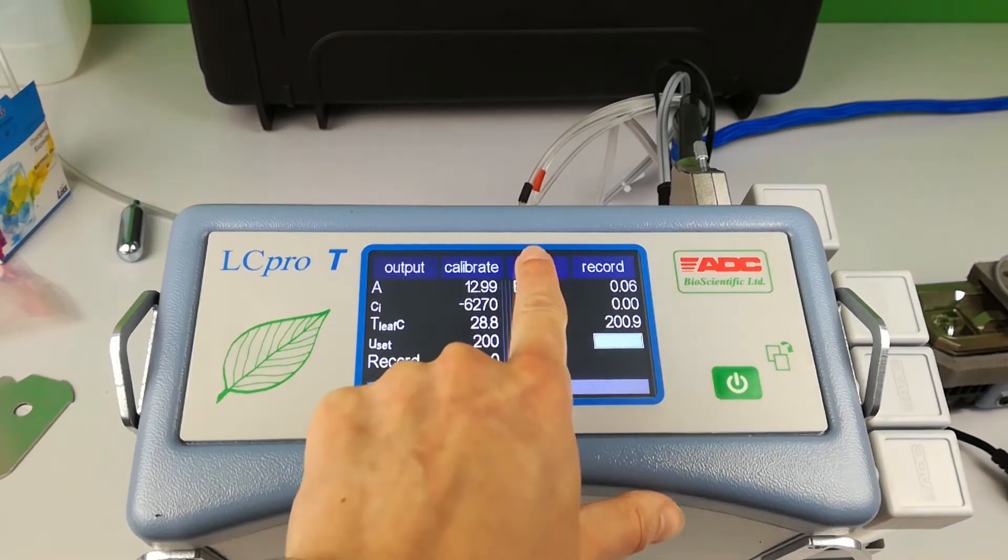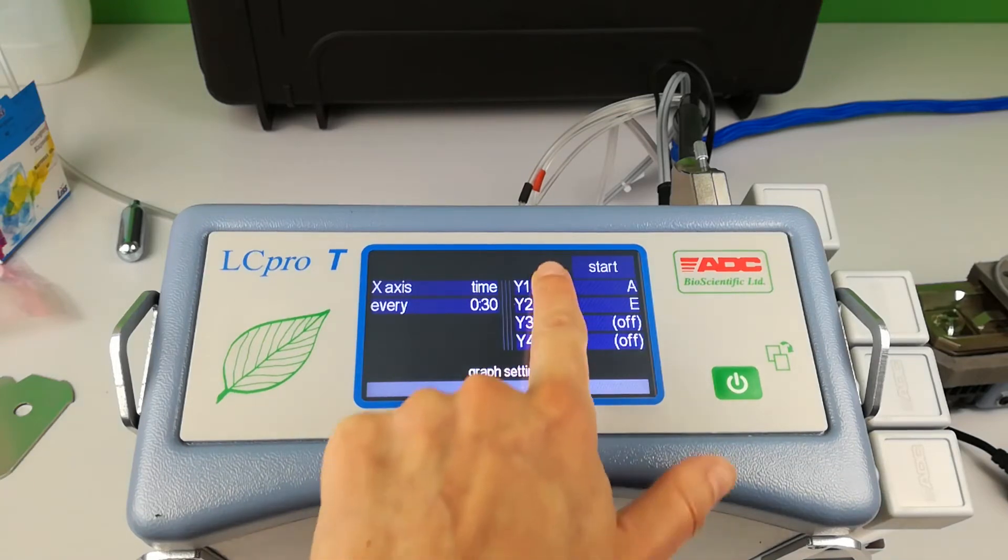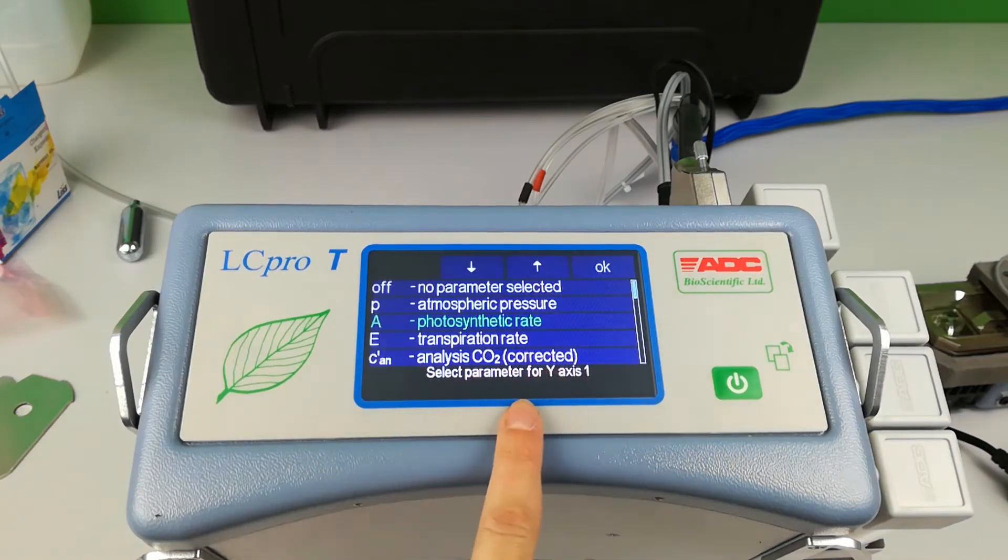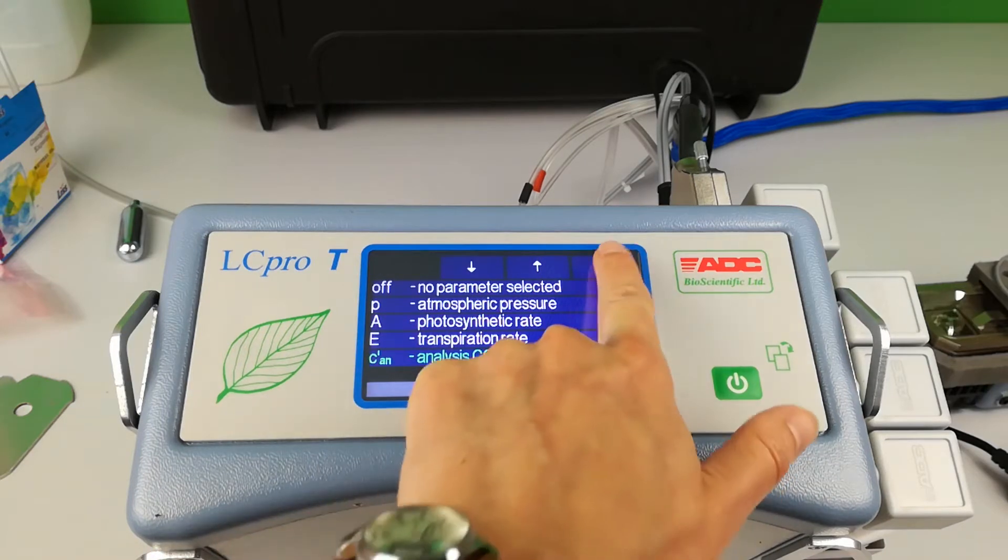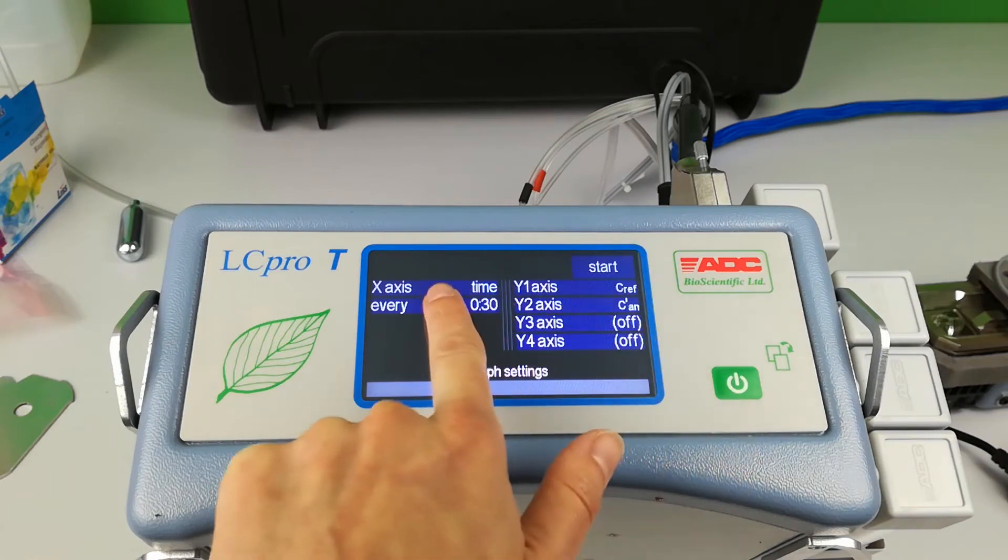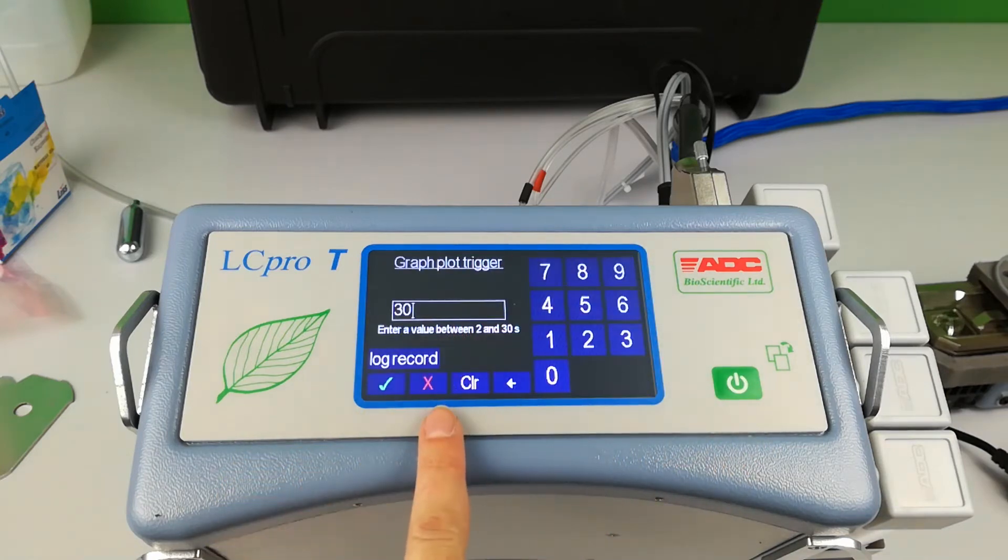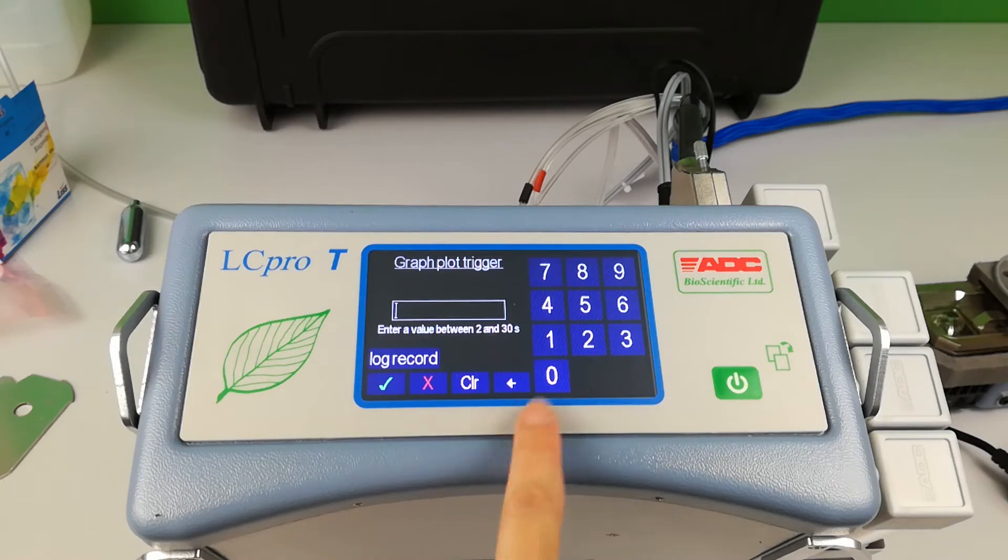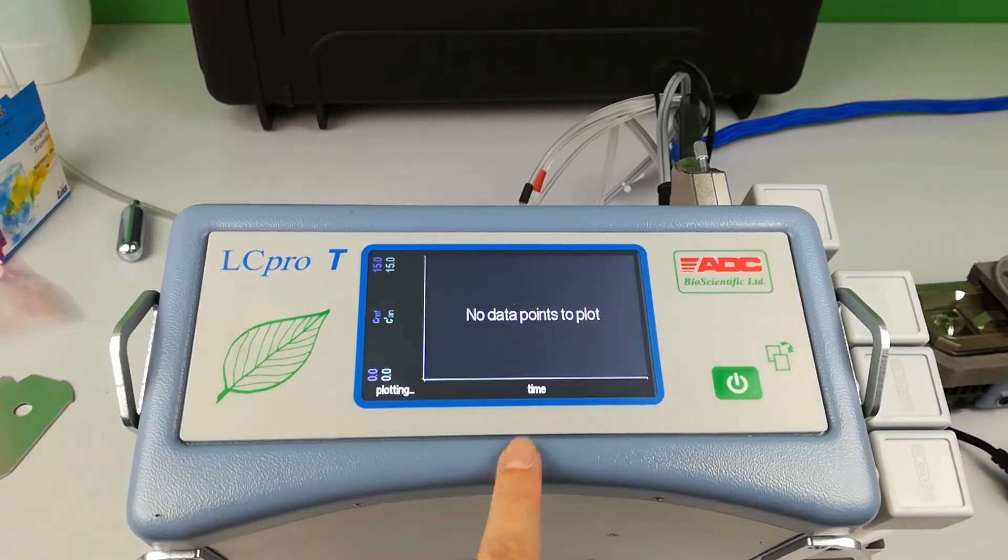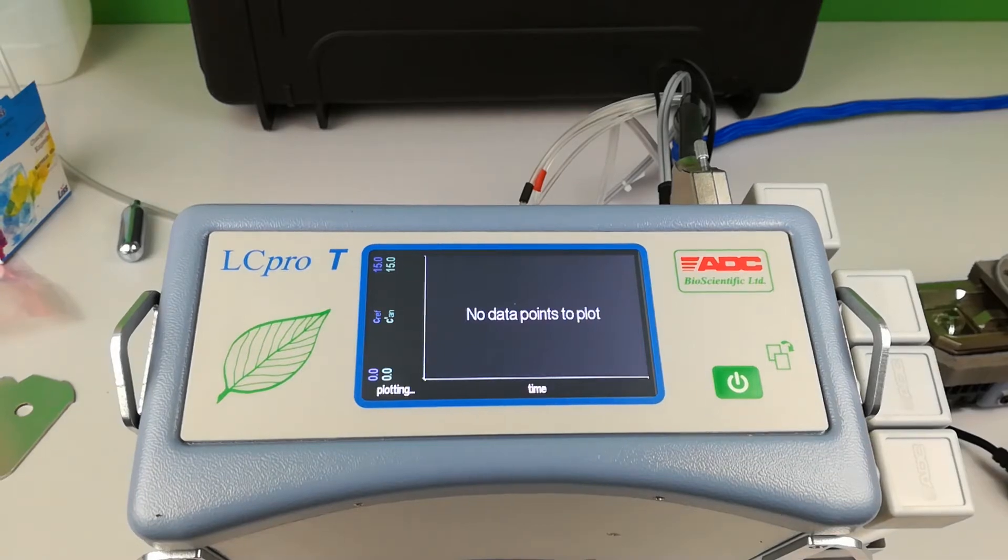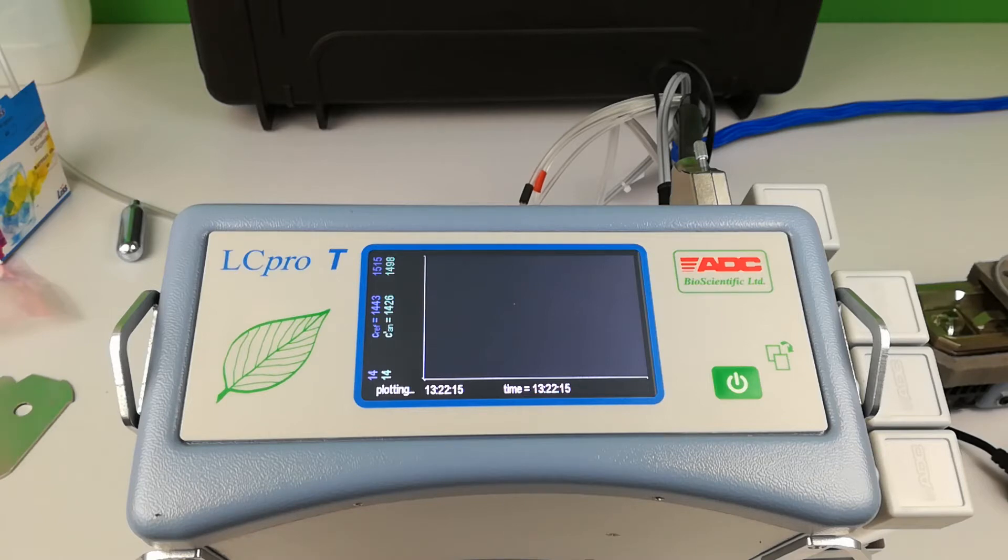Here you can select the X and Y axes. Up to 4 legends can be selected on the Y axis. The graph will be plotted anywhere between every 2 and 30 seconds or every log record, which means a data point is only taken when you record a data point, either manually or, as we will see later on, using a sequence file. Here you can monitor the C ref, which is now approaching the set value of 1500 in this example.